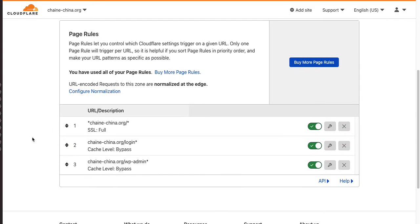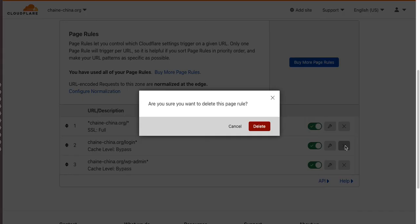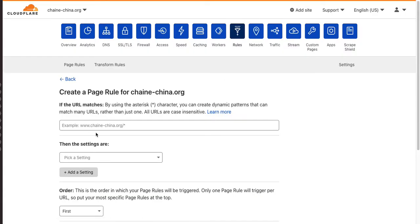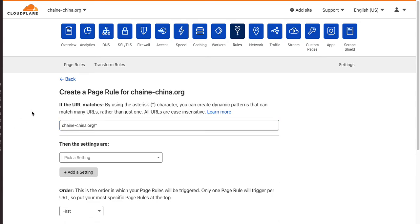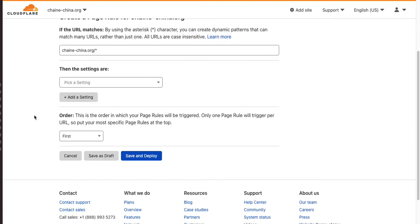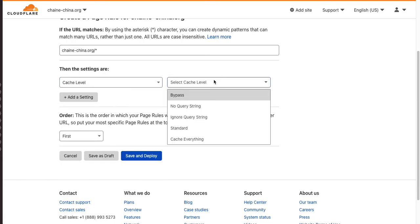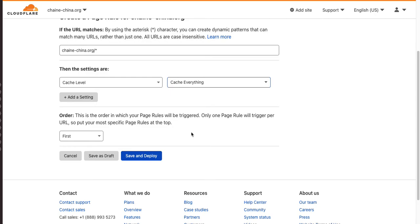Now, let's do this. Let's get rid of this page rule, and we're going to make another one. Now, here's where we're going to really get the benefits. This is going to cover basically all of our pages. And we're going to do this. What is our cash level? And we're going to say cash everything.